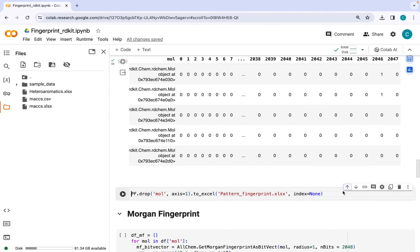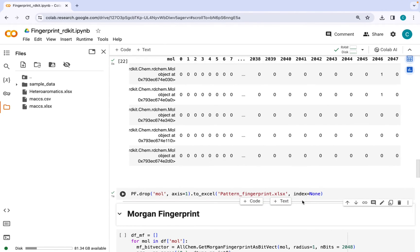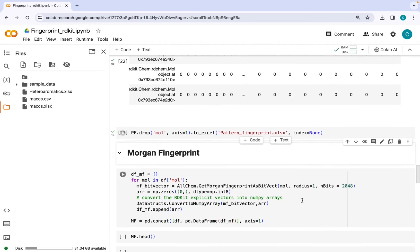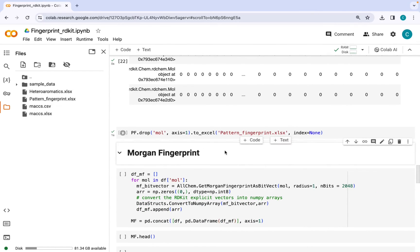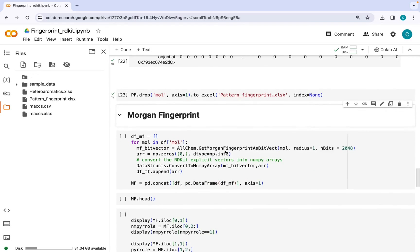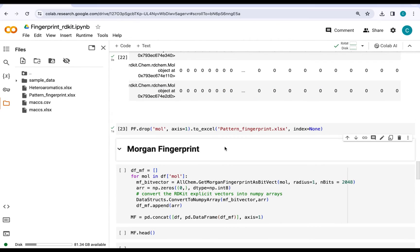Now if you want, you can just export it as an excel file and download it on your computer. The code for this has been provided in the description. In the next video we will talk about some more fingerprints. Thank you for listening.